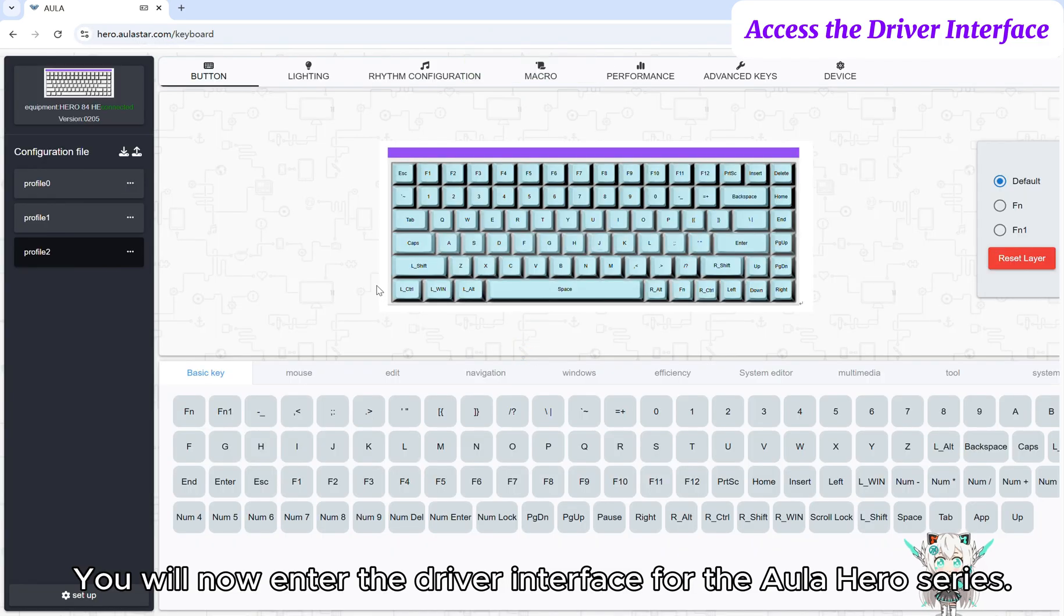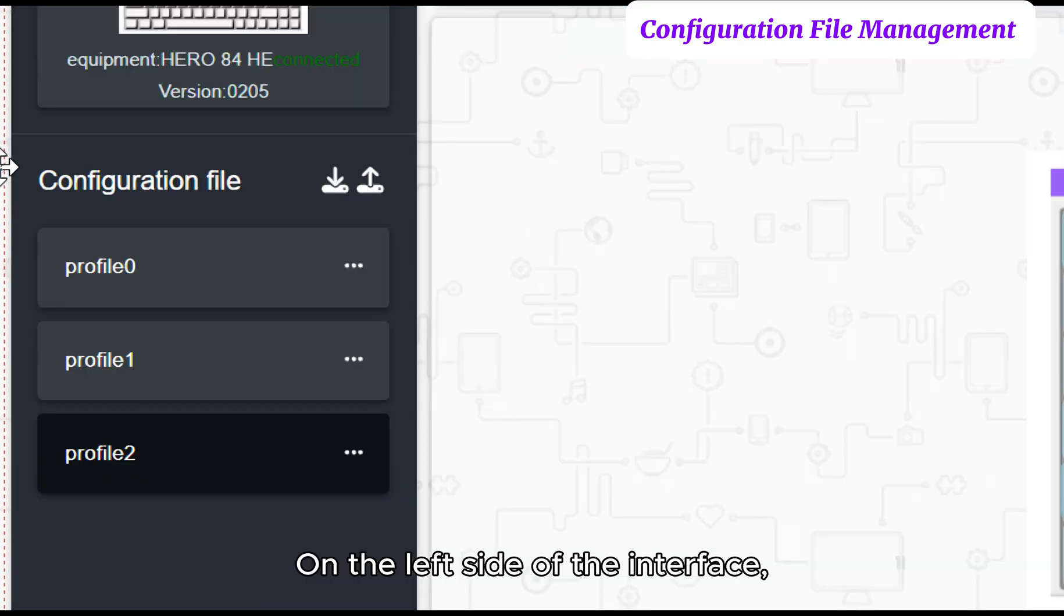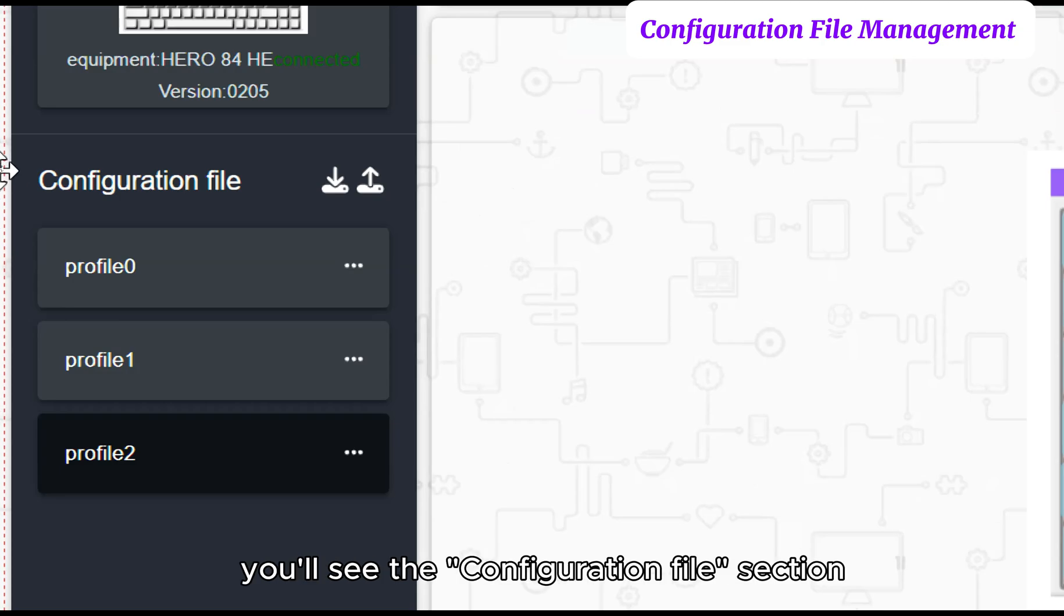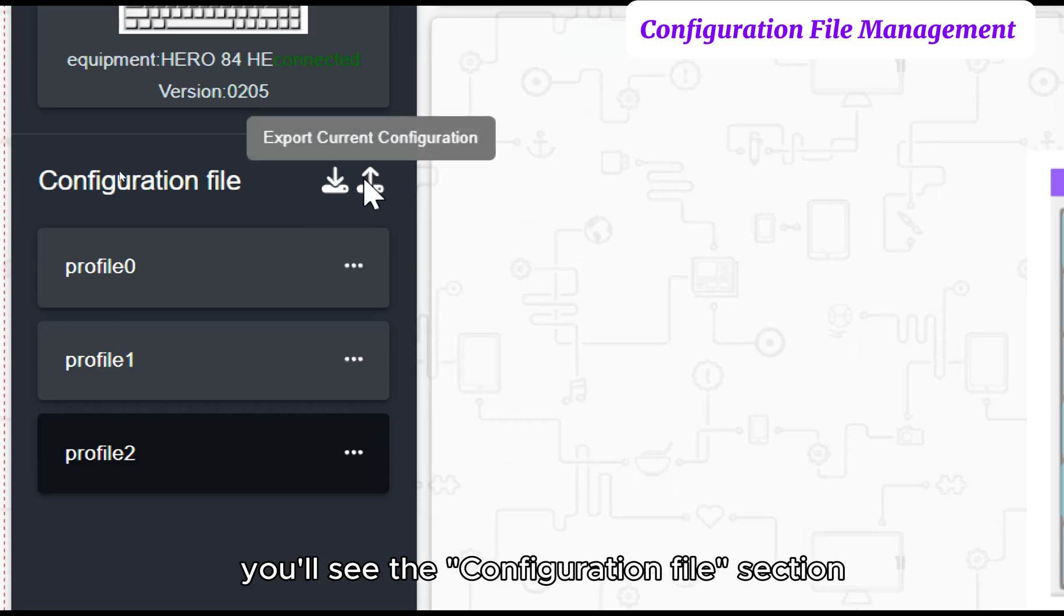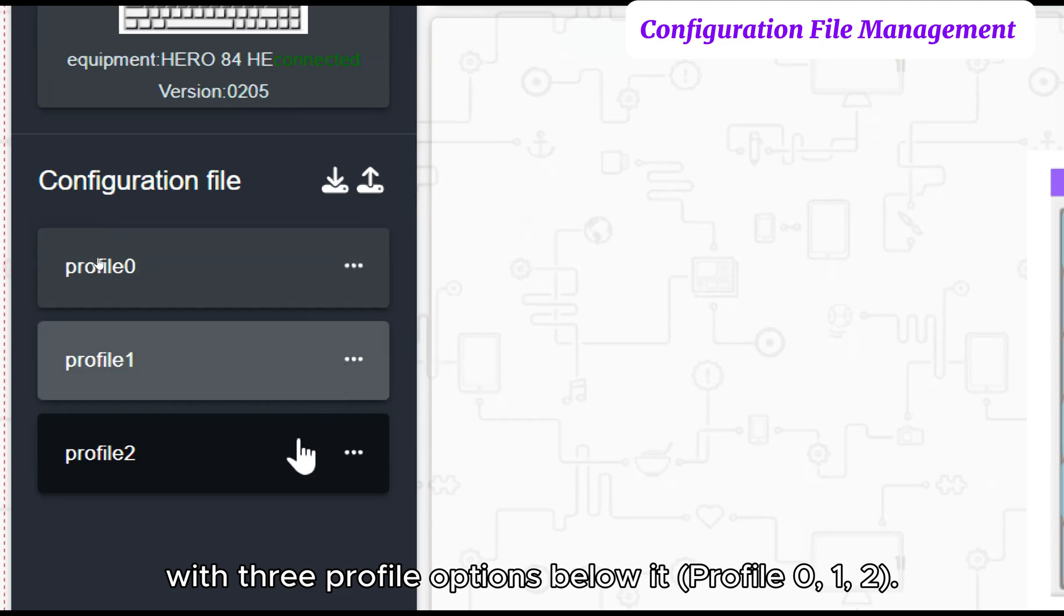You will now enter the driver interface for the Auler Hero series. On the left side of the interface, you'll see the configuration file section with three profile options below it: Profile 0, 1, and 2.